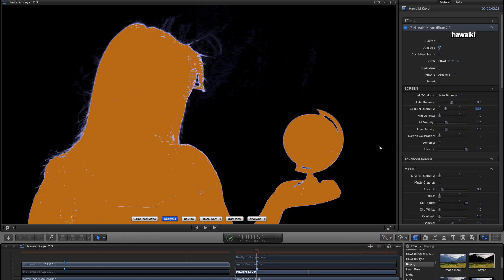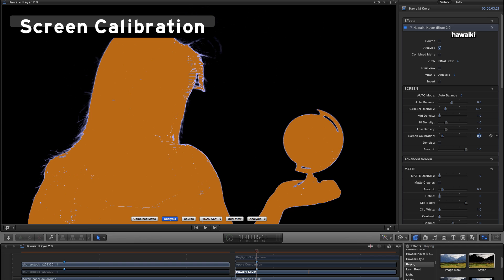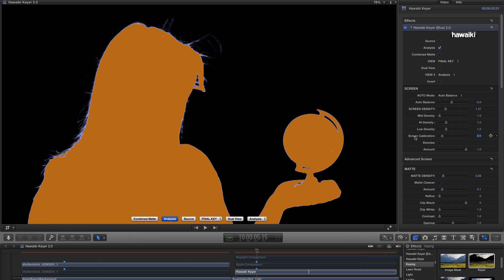And to take care of that, I'm going to use this new slider called Screen Calibration. And I'm going to set a value of 0.1. And you can see that we've got a pretty decent result there. Let me quickly grab the matte density so we've got a proper key. And let's come back and talk about Screen Calibration.